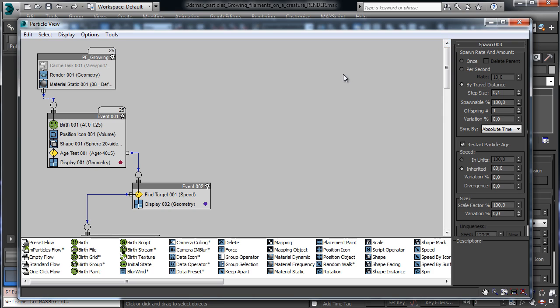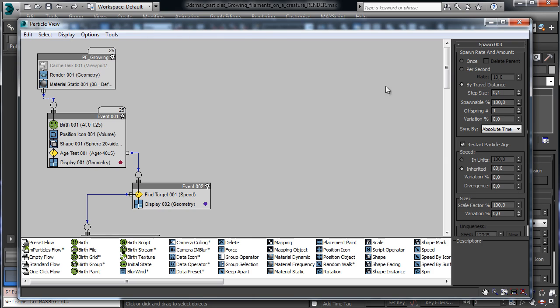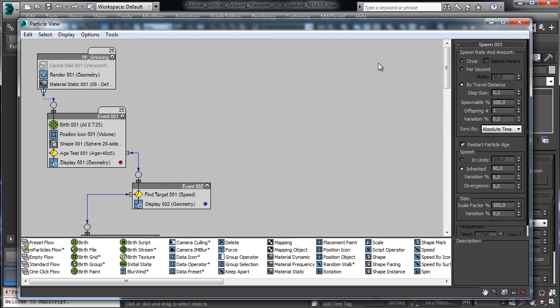So we'll see how to create structure and mesh just using particles and that's really nice because it's a nice introduction to a different way to use particle flow. We'll take a look also at speeding up the workflow using for example the cache disk operator and we'll work with the material to create a nice looking render.